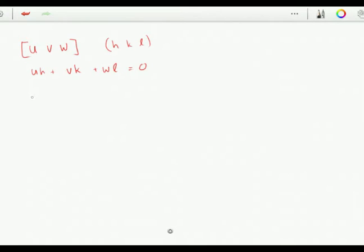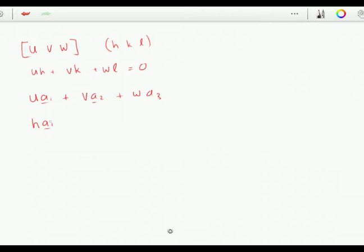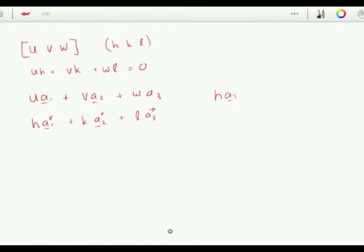u, v, w is a vector in real space so we can write it as u·a1 + v·a2 + w·a3, and h, k, l is a plane normal whose components refer to a vector in reciprocal space: h·a1* + k·a2* + l·a3*. If I now take a dot product: h·a1* dotted with u·a1 will give me hu, because a1* dot a1 is just 1.